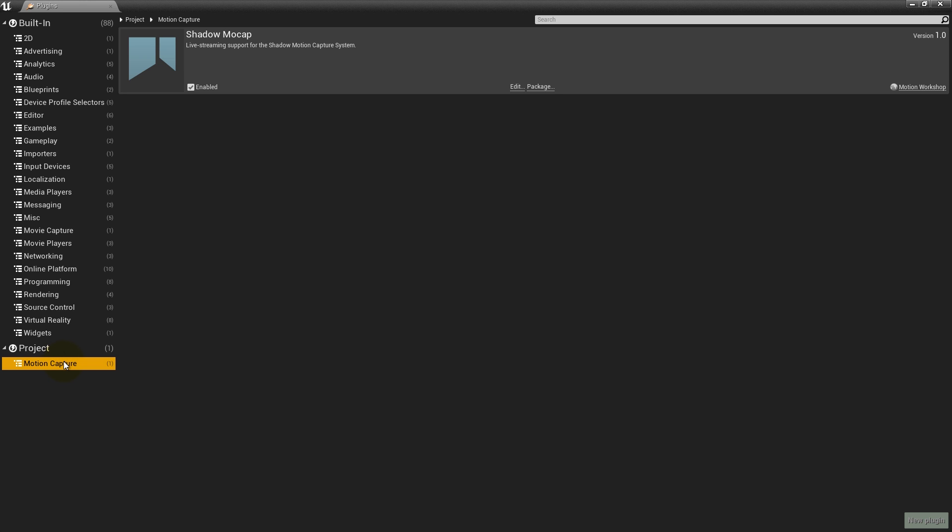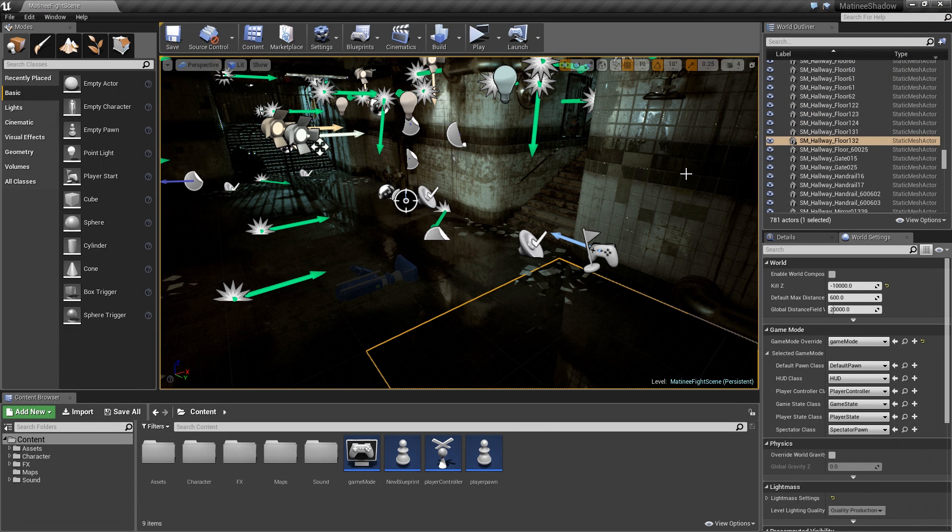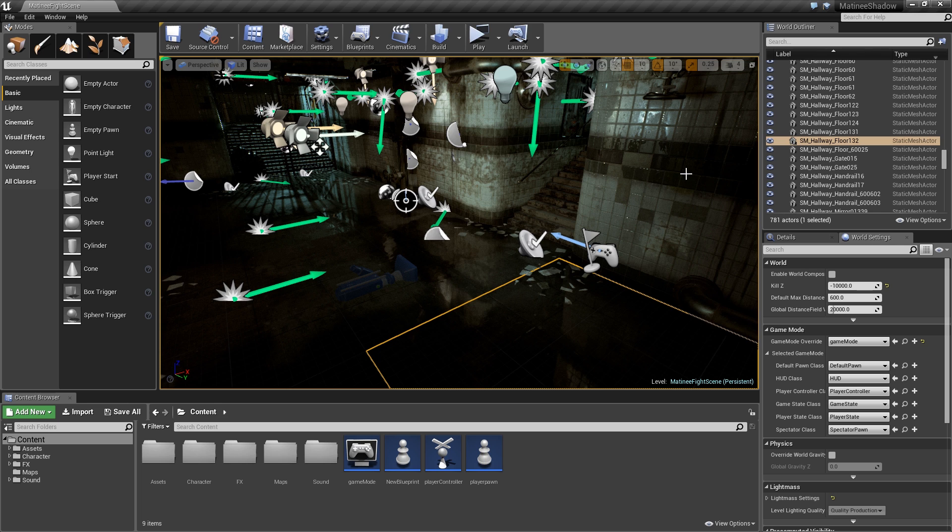We're using a modified version of the free matinee project from Epic. Because UE4 does not support real-time skeleton retargeting, we re-skinned the Trooper character to the standard Shadow skeleton, then imported the character back into the UE4 scene.